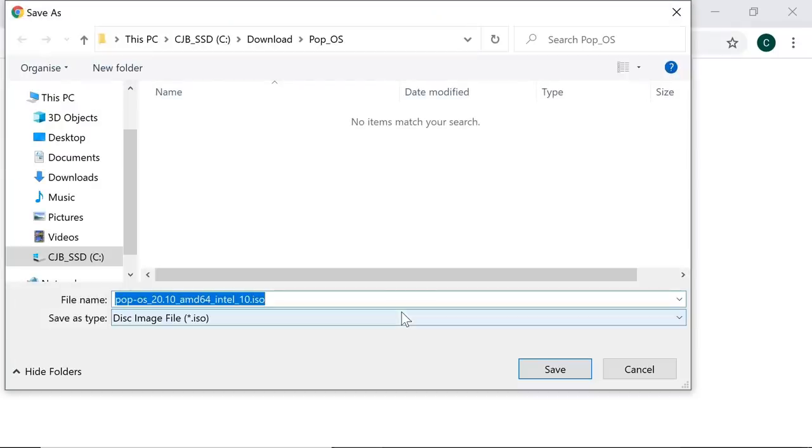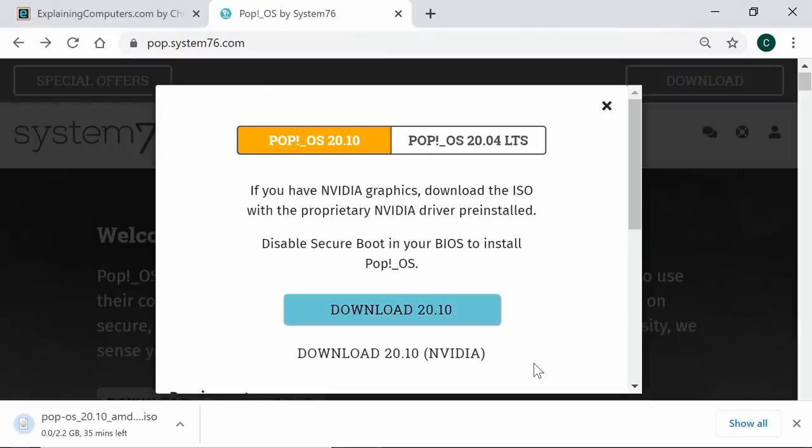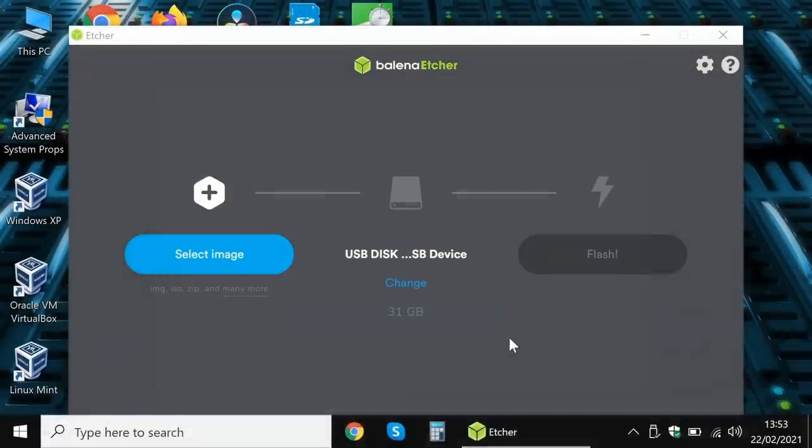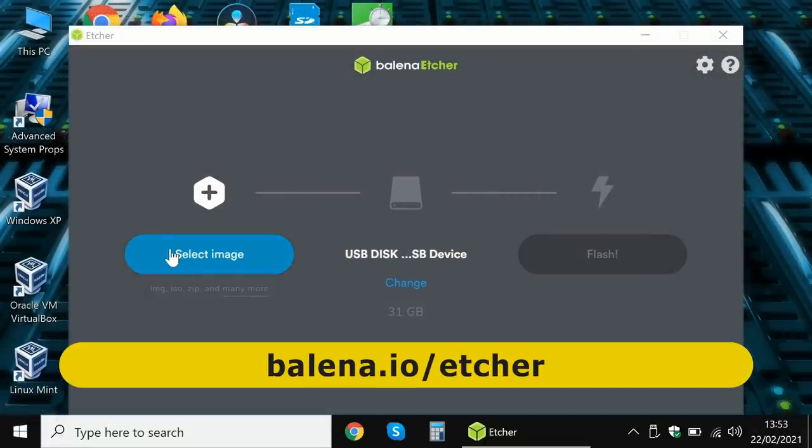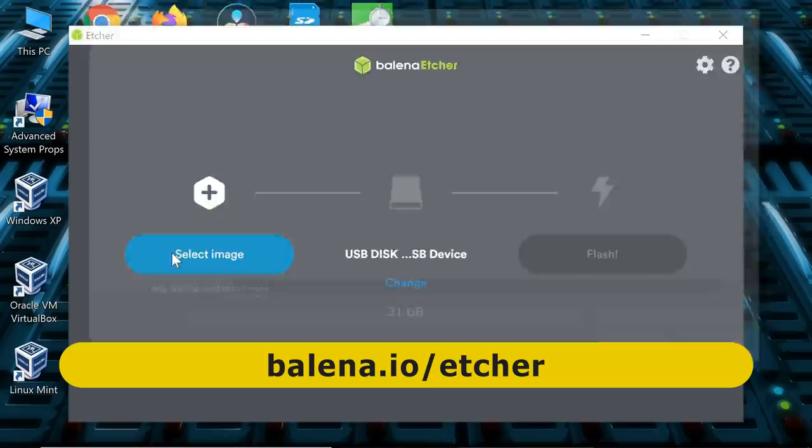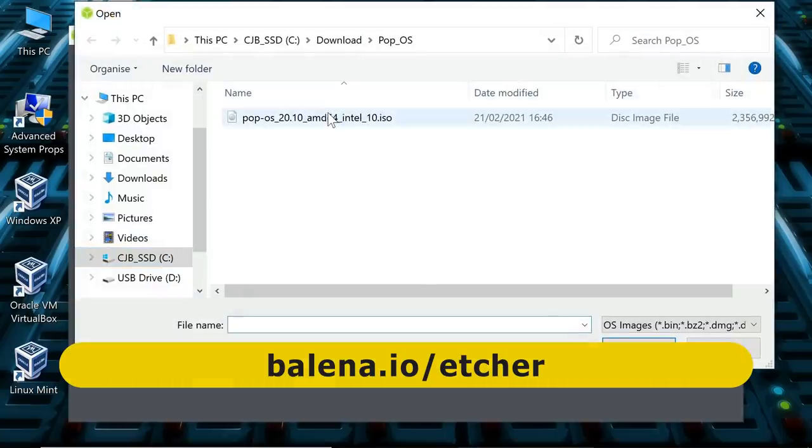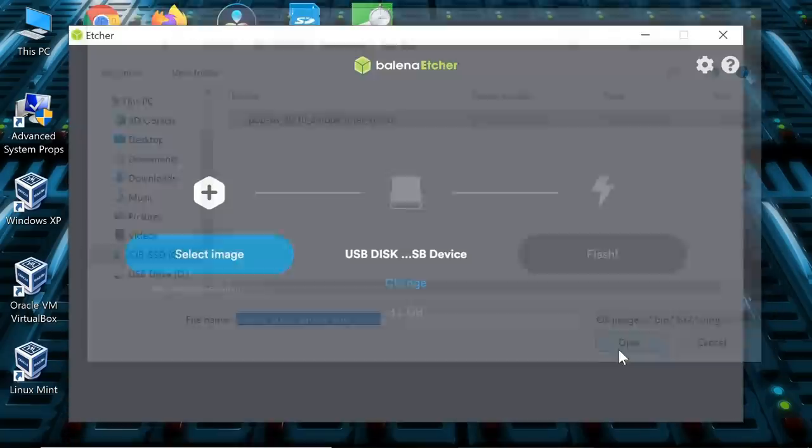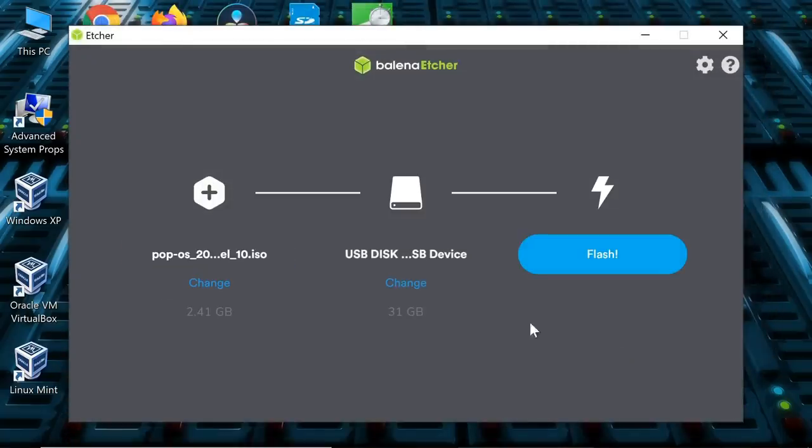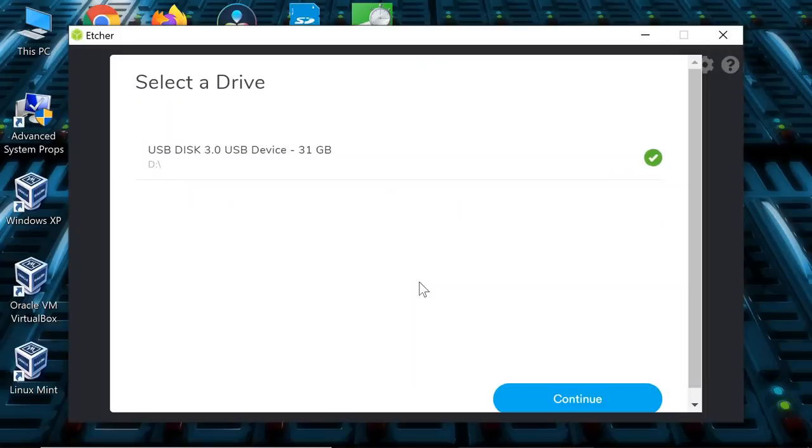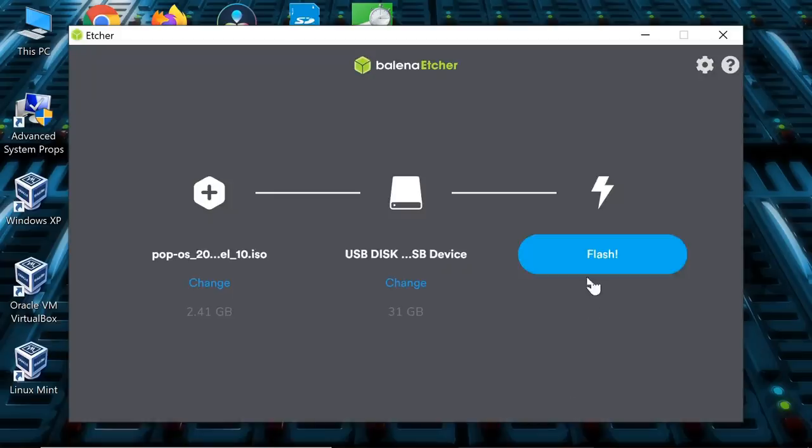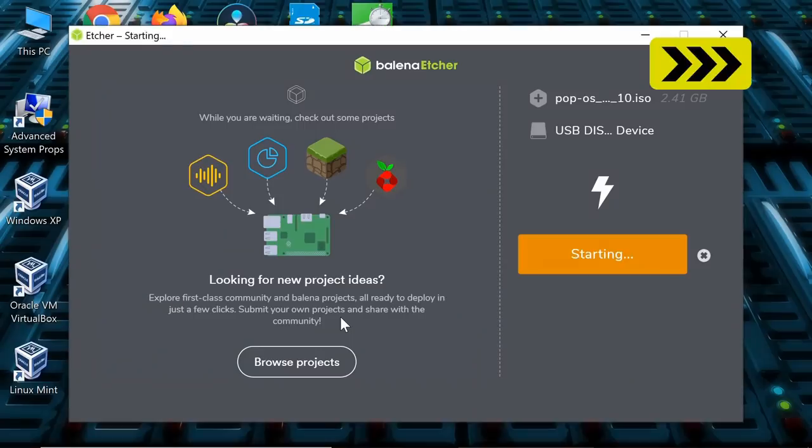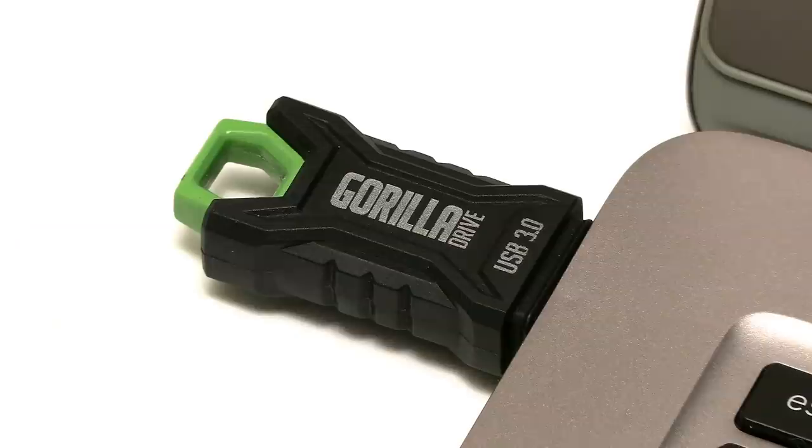And there we are. We will save the file like that. It's a 2.25 gigabyte download. And once complete, I will run up Balena Etcher. Here we are. Select the ISO file. There it is. And I've also already selected a USB drive I plugged into the laptop. We've got that as well. And we'll click on Flash and accept the Windows warning to write ourselves a bootable Pop!_OS USB drive.